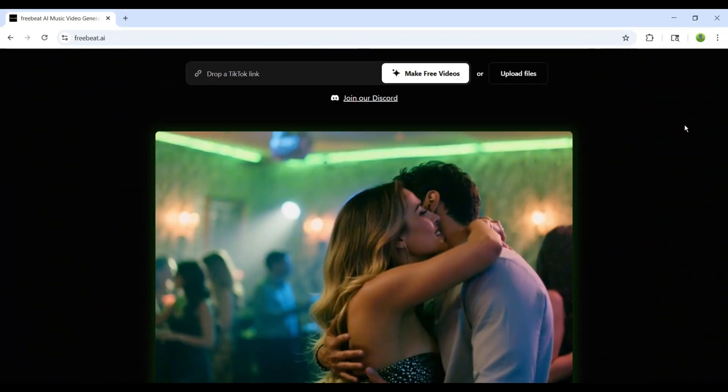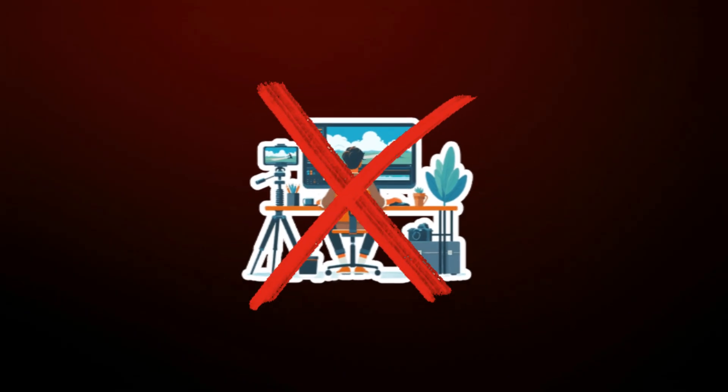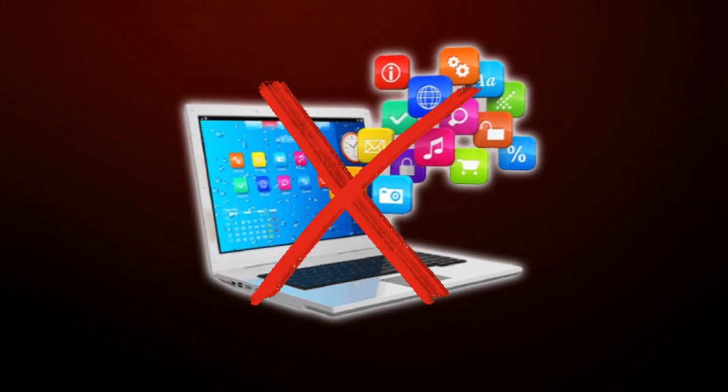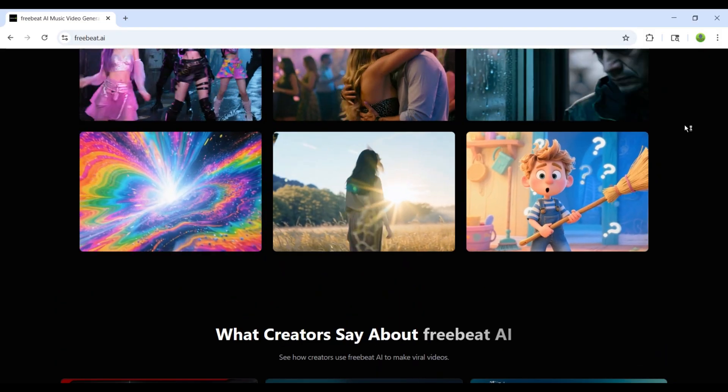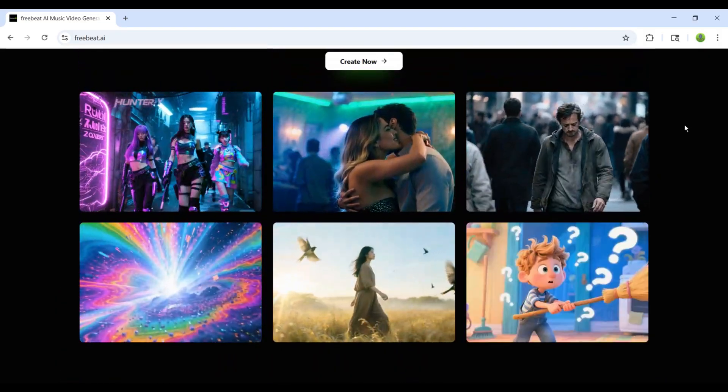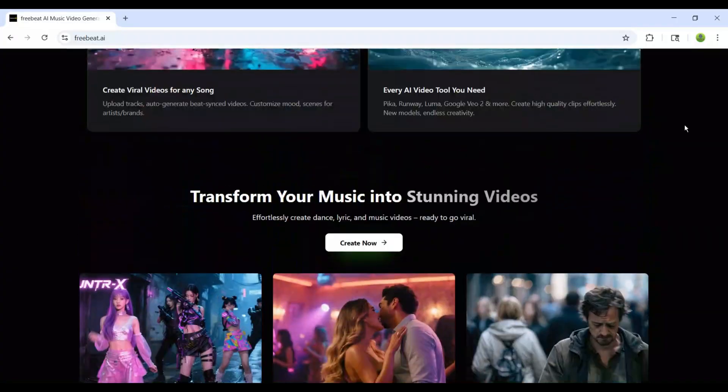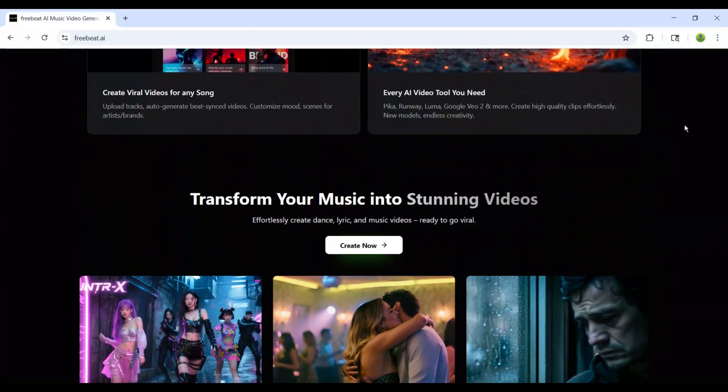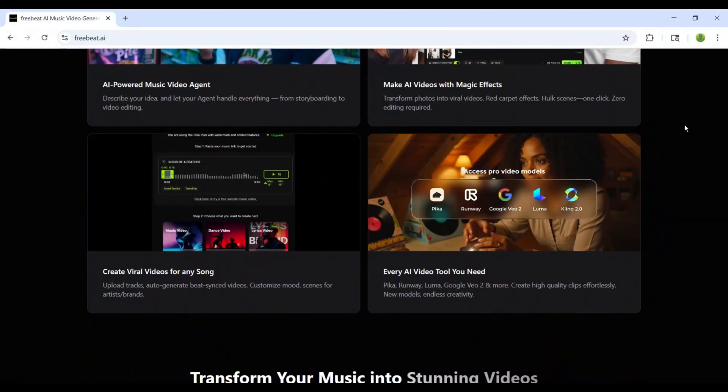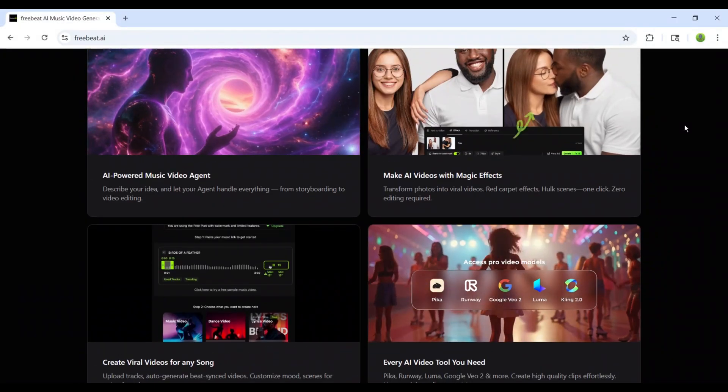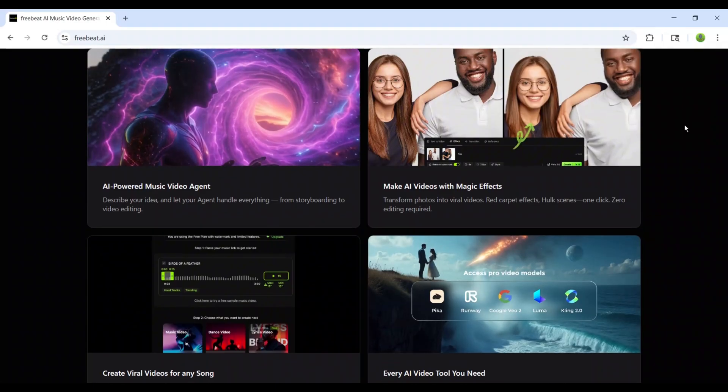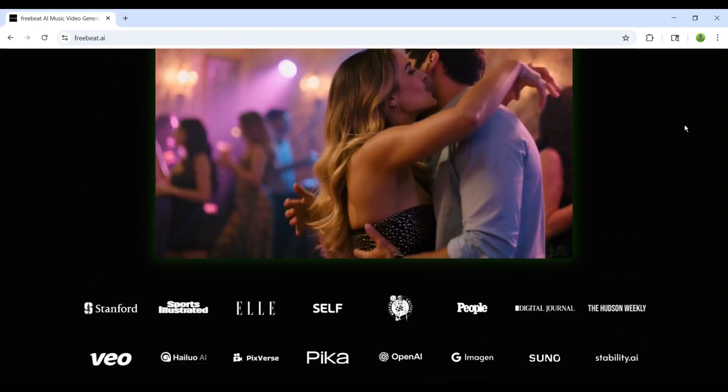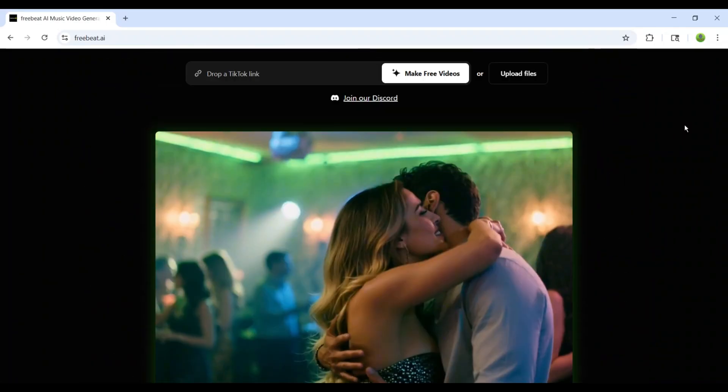In other words, you don't need to know editing. You don't need expensive software. You don't even need a camera. All you need is your music. And FreeBeat.ai does the rest. It's fast, it's affordable, and it's designed for everyone. Musicians, creators, businesses, students, or even someone who just wants to have fun making something unique.